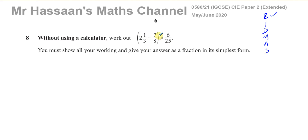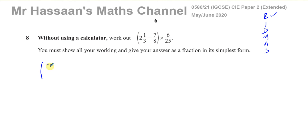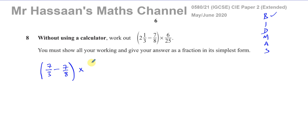First we have to subtract these two fractions. The most sensible thing to do is to convert any mixed numbers into improper fractions. So 2 and 1 third becomes: multiply the denominator by the whole number — 3 times 2 is 6, plus 1 gives 7 — so that's 7 over 3. Then we have minus 7 over 8, which will be multiplied by 6 over 25 at the end.